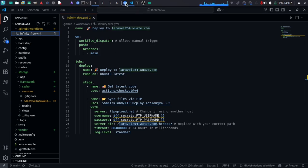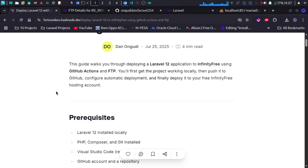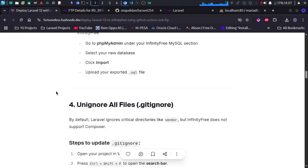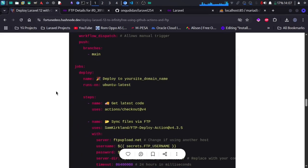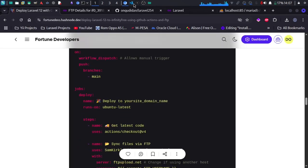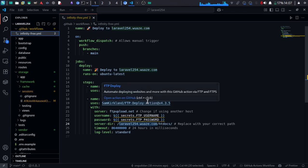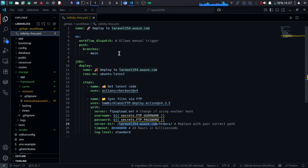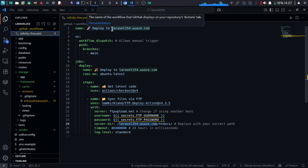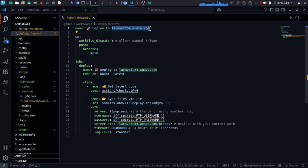I'm going to share the code inside the blog I've created for this project — I'll leave the link in the description. The workflow file is there. The main adjustment you need to make is the domain name you want to upload to in InfinityFree. In my case I'm using laravel254.waz.com — you need to replace it with your own domain in three places. Press Ctrl+D to select all occurrences and replace them.